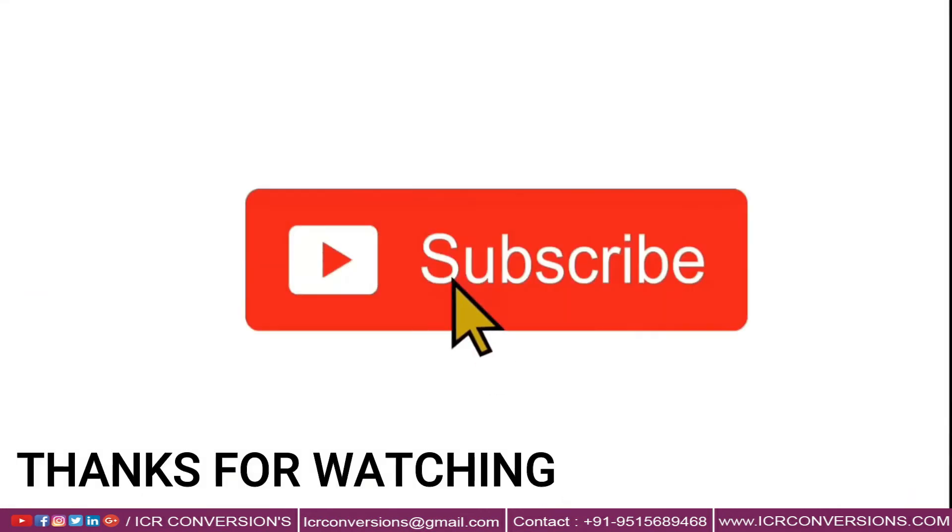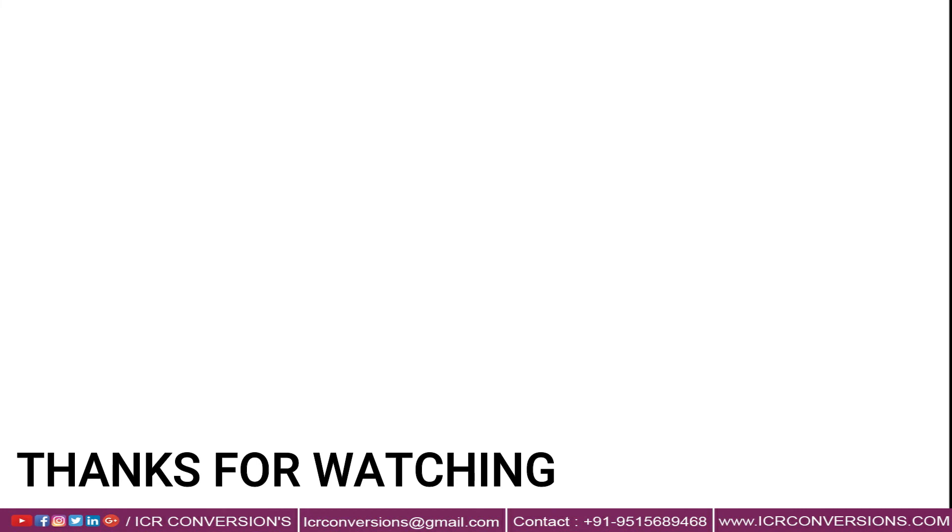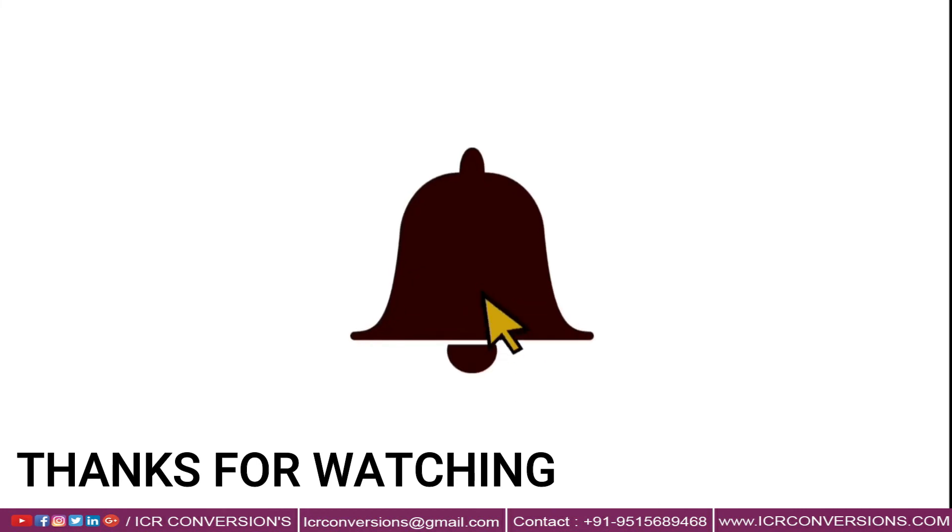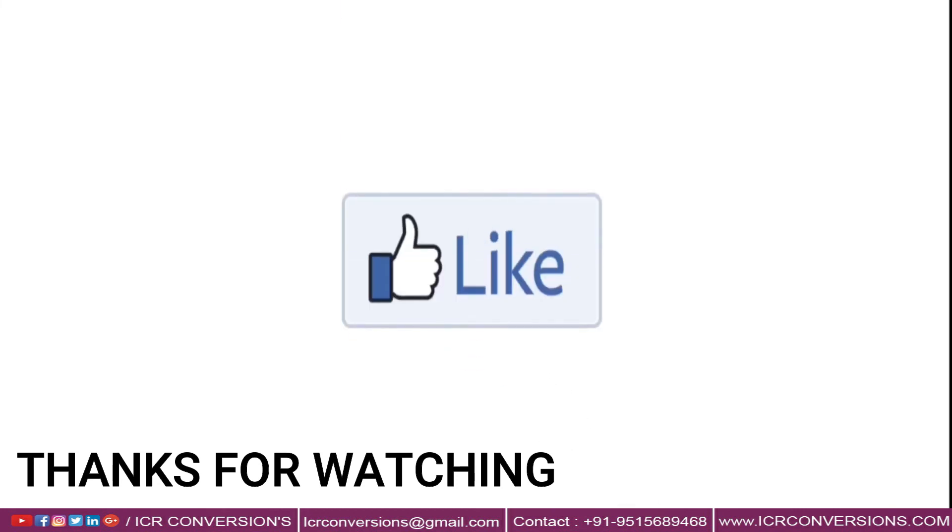Thanks for watching this video. Don't forget to click the subscribe button and hit the bell icon.